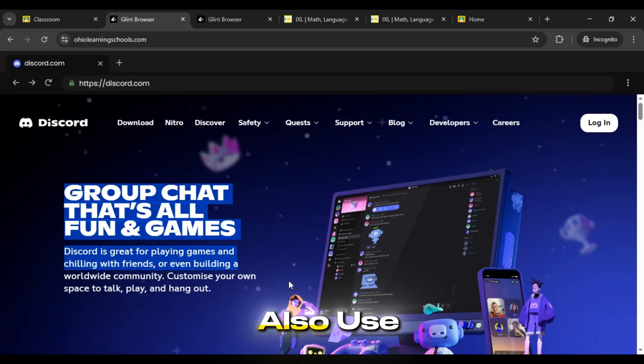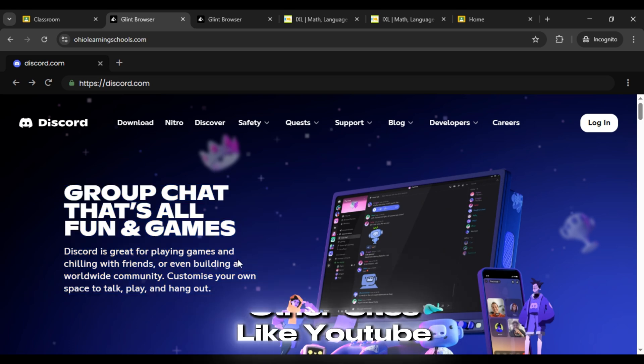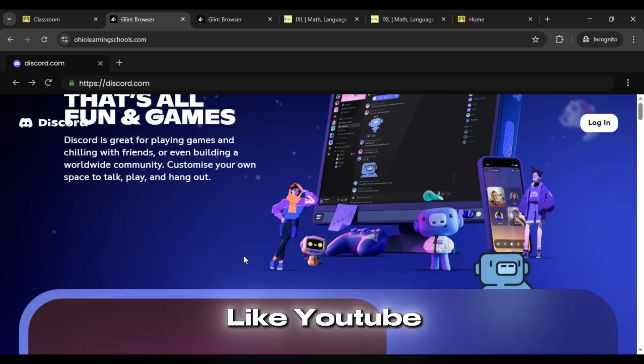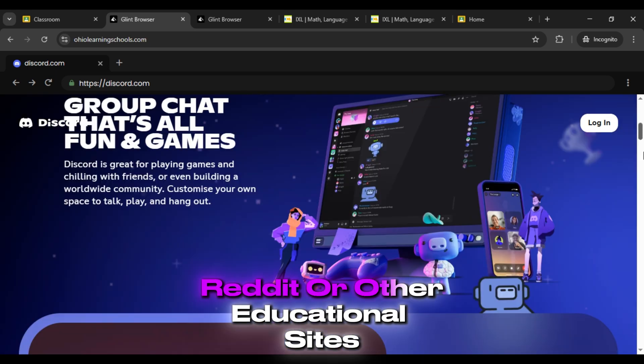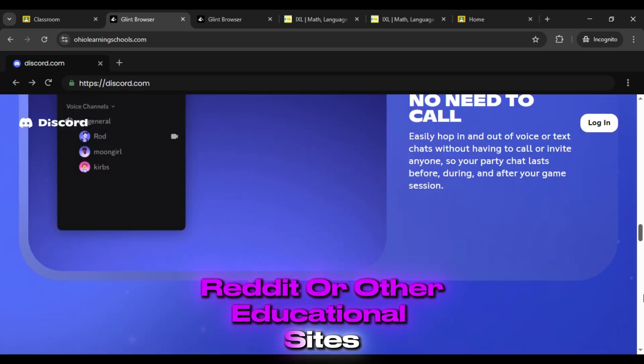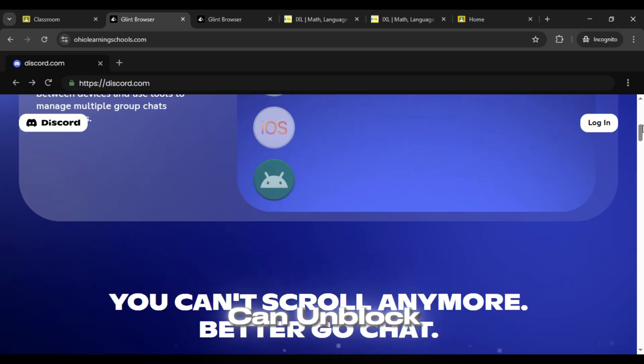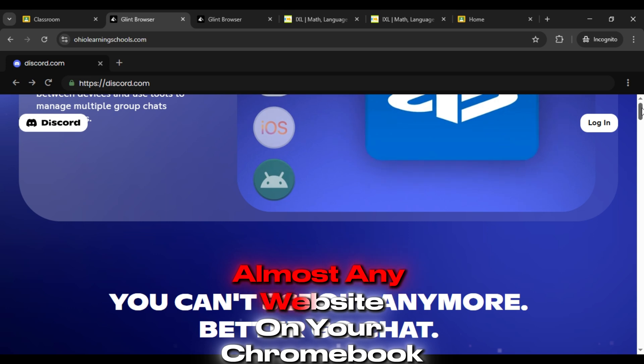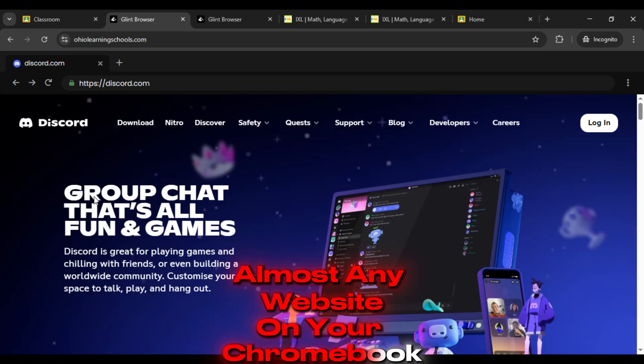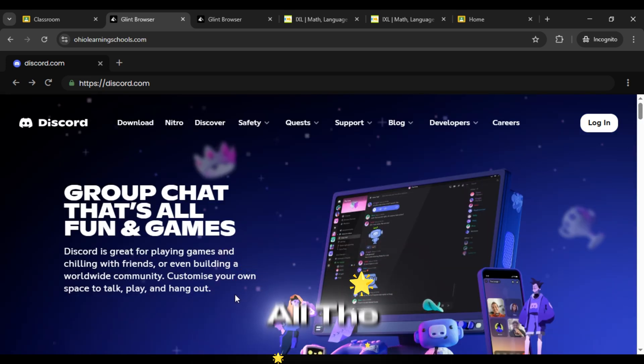You can also use it for other sites like YouTube, Reddit, or other educational sites. This way you can unblock almost any website on your Chromebook in 2026 easily.